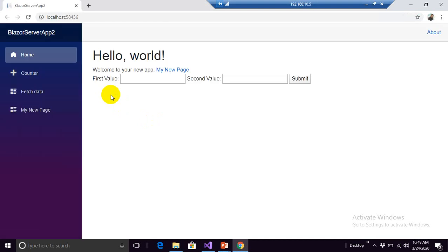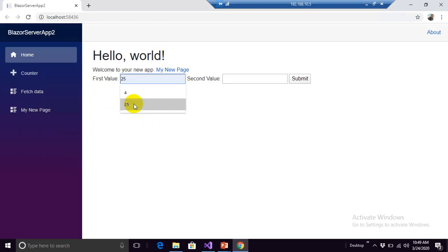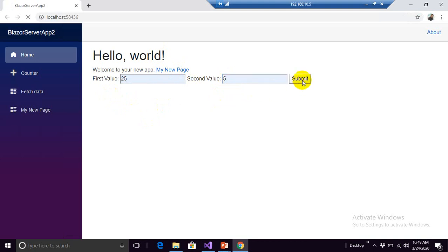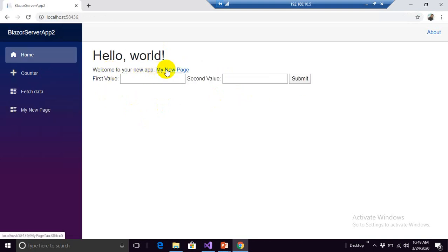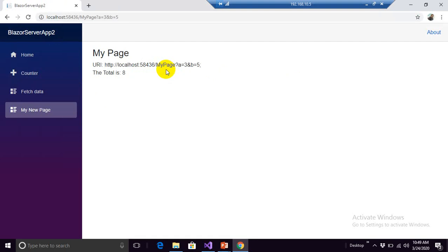The same code will work on both mechanisms, either you click on this link or if you specify the values from your form. 30, or if you go there and click on this link.